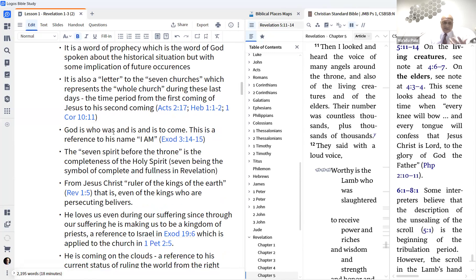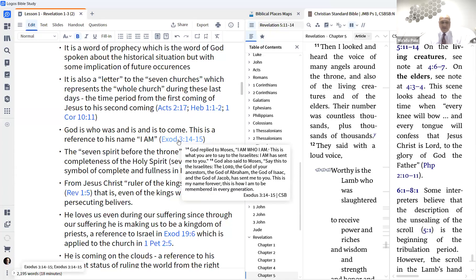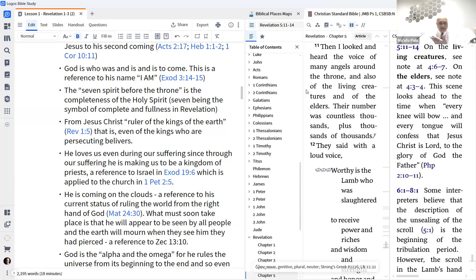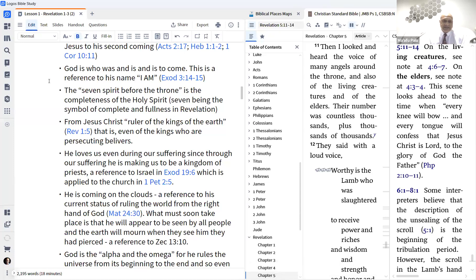God is 'the one who was and is and is to come' — a name only used in Revelation, but it's a reference to Exodus 3:14: 'God replied to Moses, I am who I am. This is what you are to say to the Israelites: I AM has sent me to you.' So he always was, he is, he will be, he will come — because he is, there's no beginning and no end. He doesn't depend on anybody; he is independent of everything.